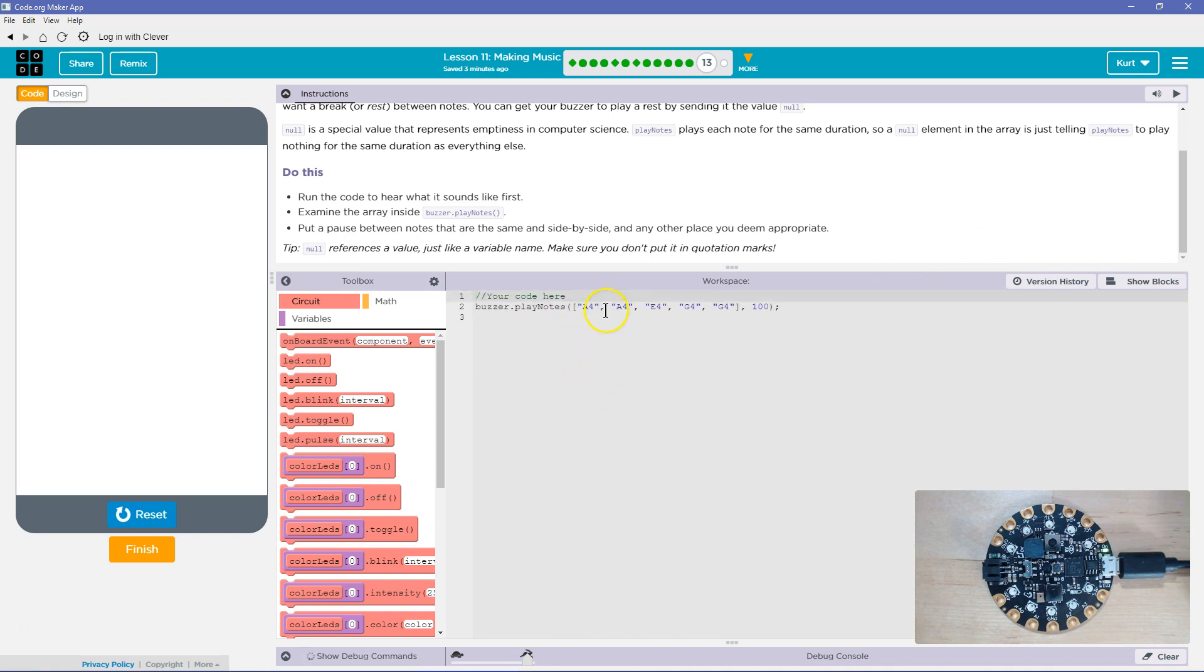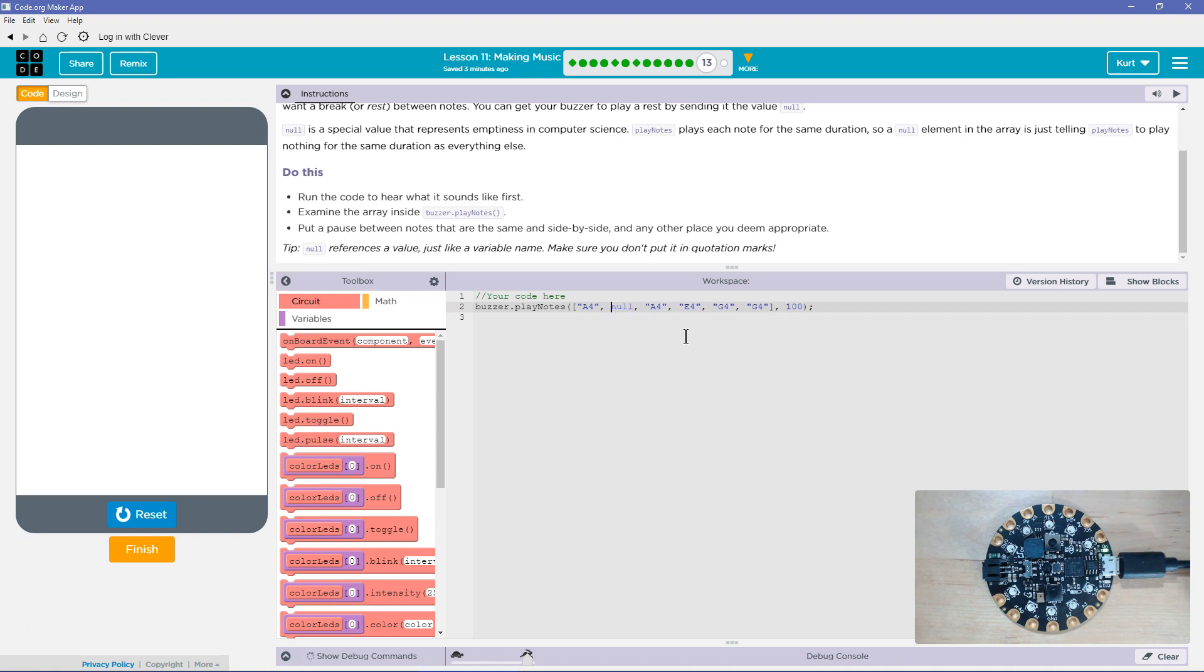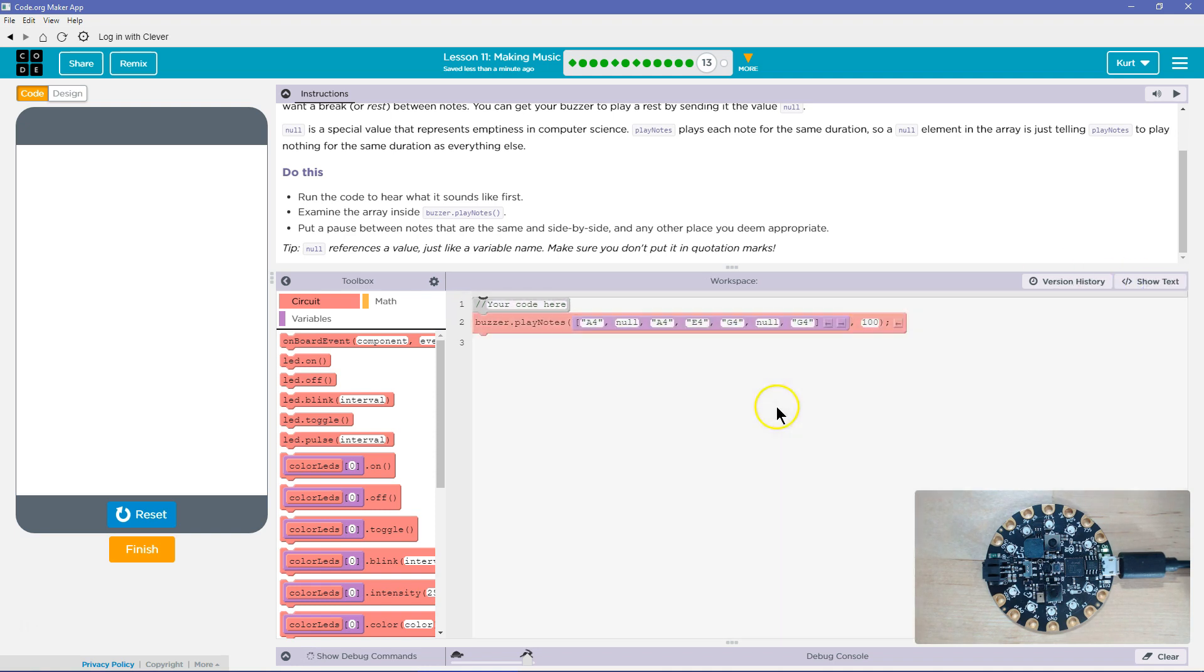I see A4, A4, so we don't need quotes, we were just told. I'm going to put a null here so it pauses in between these notes and not just one long one. And then I see a G4, G4 null. So now it should pause in between these. Let's give this a shot.